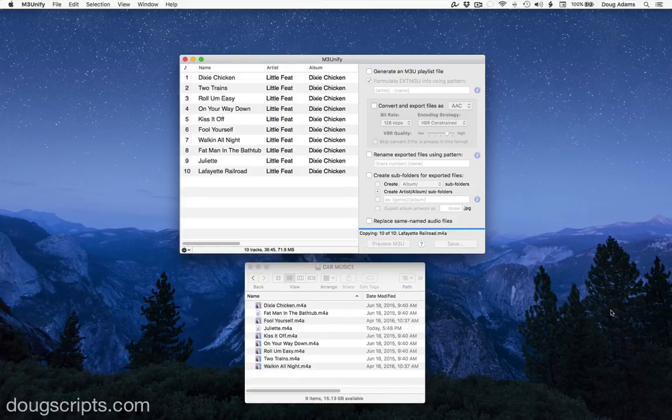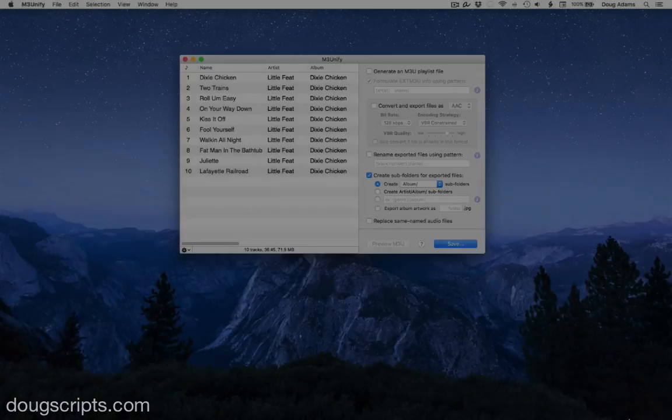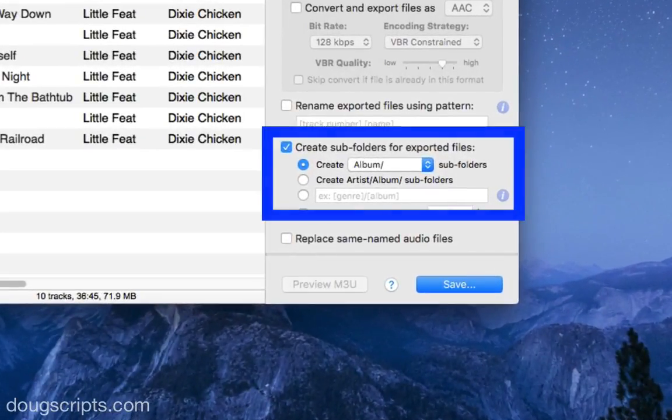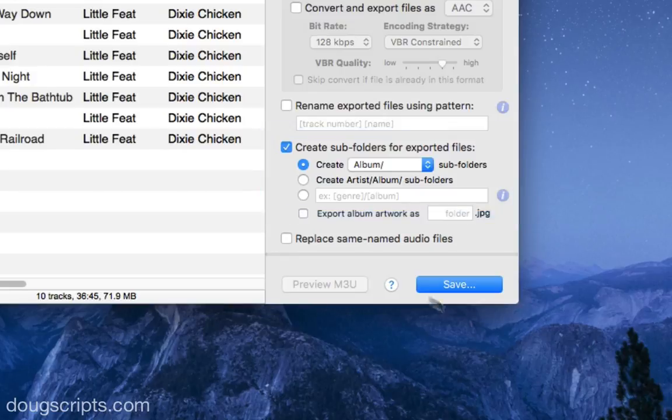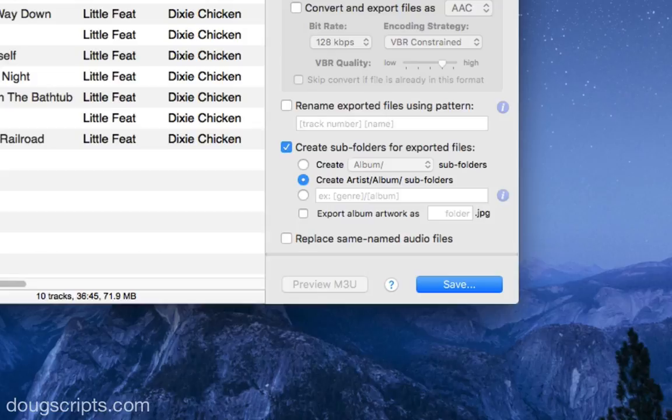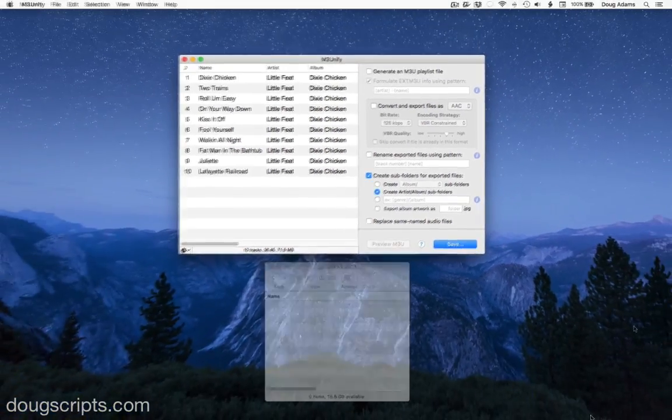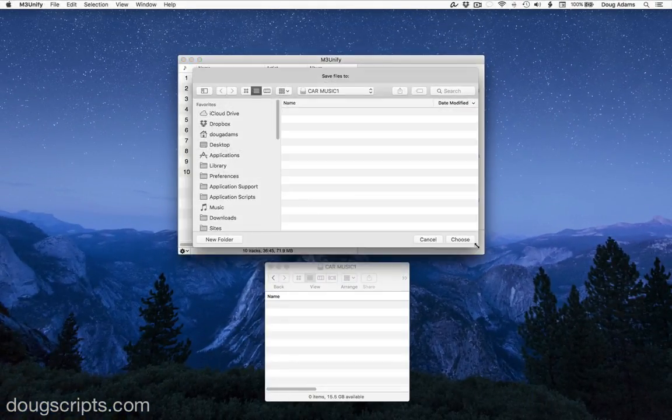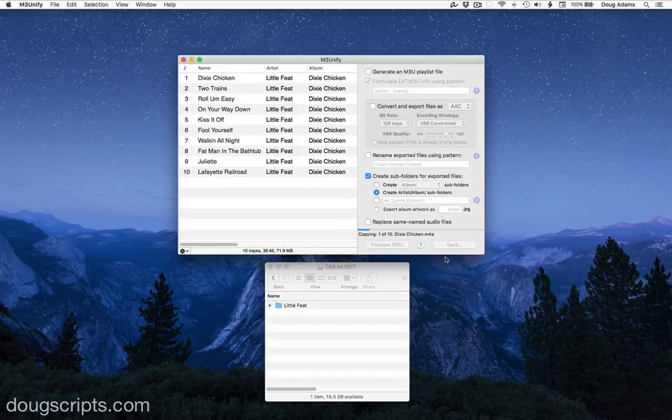So let's check out some of M3Unify's exporting options. These settings can create subfolders in a variety of depths, named using the information from the tags of the tracks. I'm going to choose to copy the files into artist slash album subfolders. So when I hit save, it will create the folders as necessary and copy the files to the album folder.